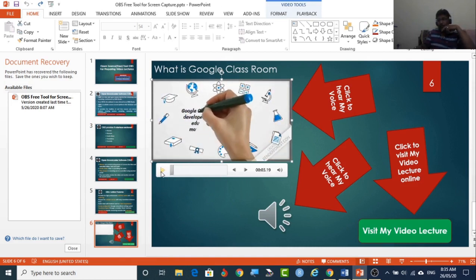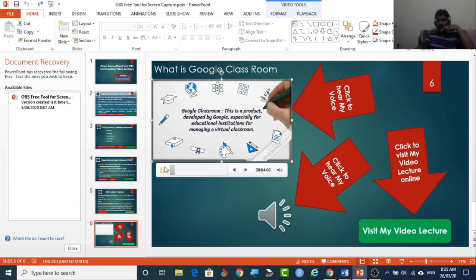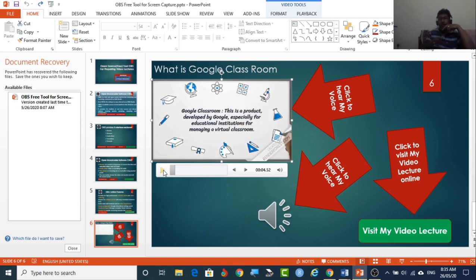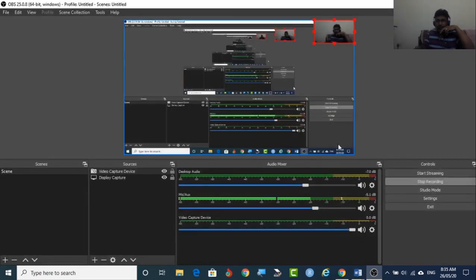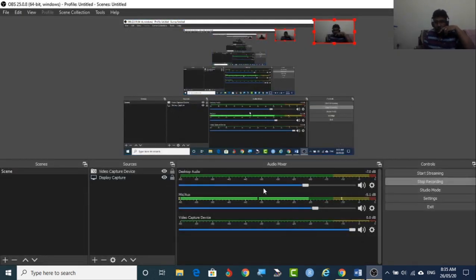So here the voice is from outside by using this mic and the display is from within the system. So both things will be captured. That is done with the help of this one.